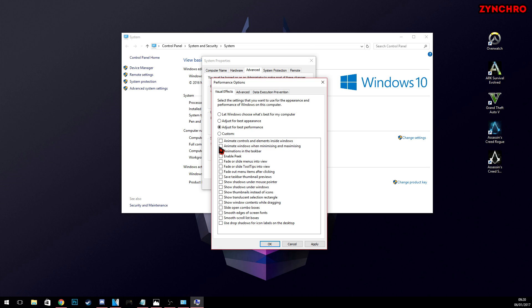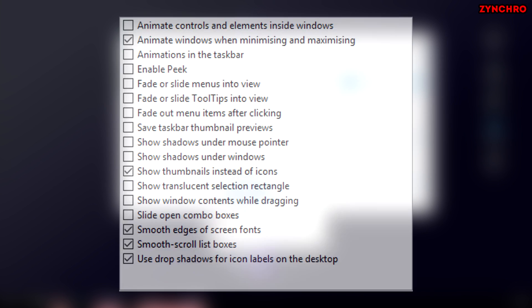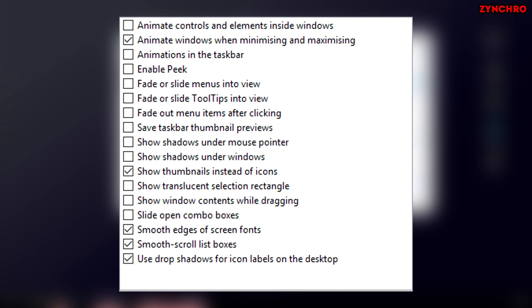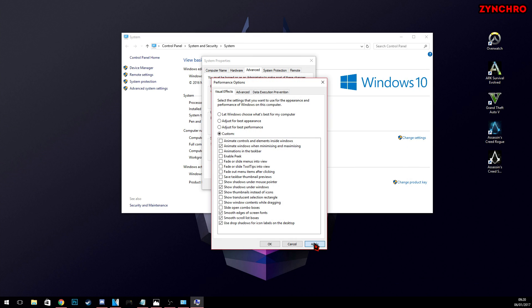Right below it says adjust for best performance, and that's exactly what we want. I have some personal favorites which I think should be enabled by default. The first one is animate windows when minimizing and maximizing. The next one is show thumbnails instead of icons, and the next one is smooth edges of screen fonts. And the second last one is smooth scroll list boxes, and the last one is use drop shadows for icon labels on the desktop. Now simply just hit apply and OK.